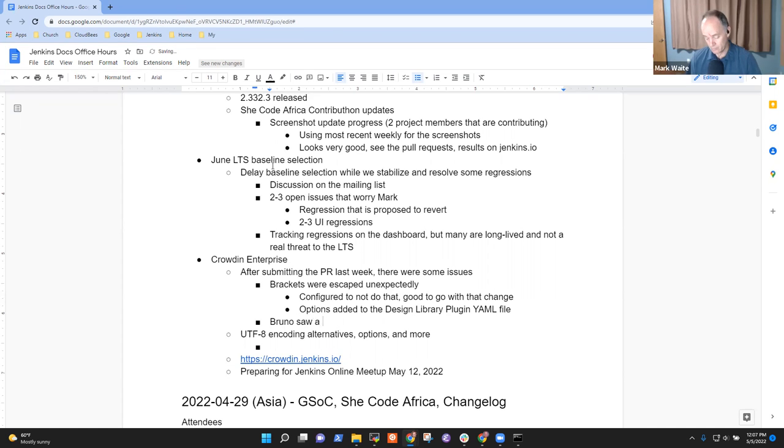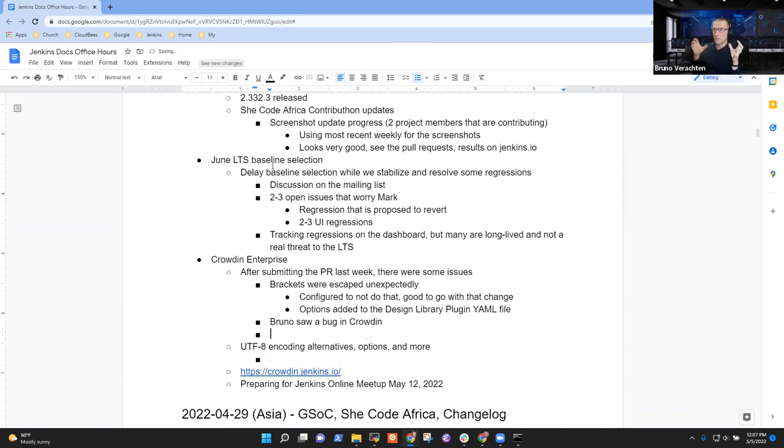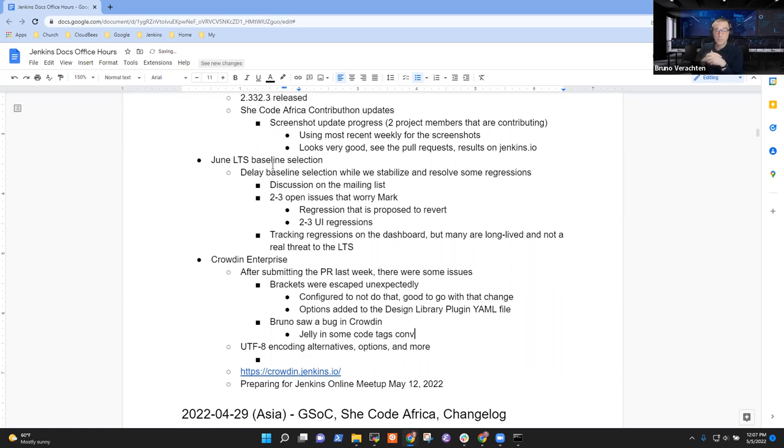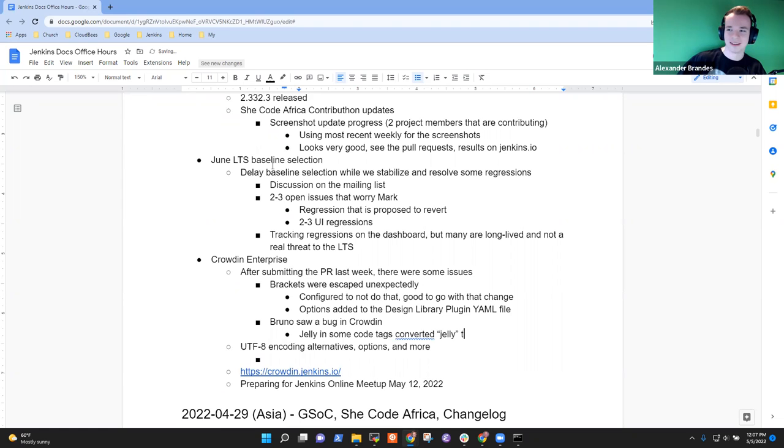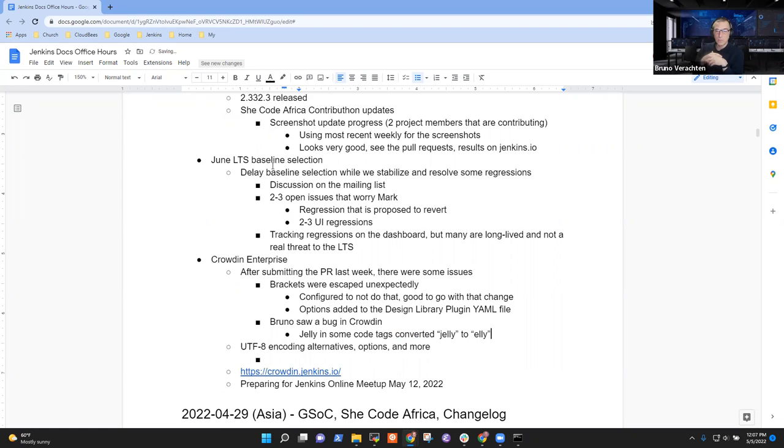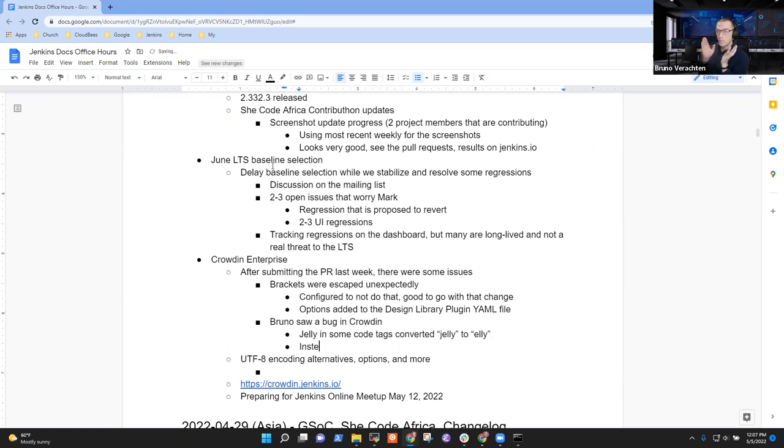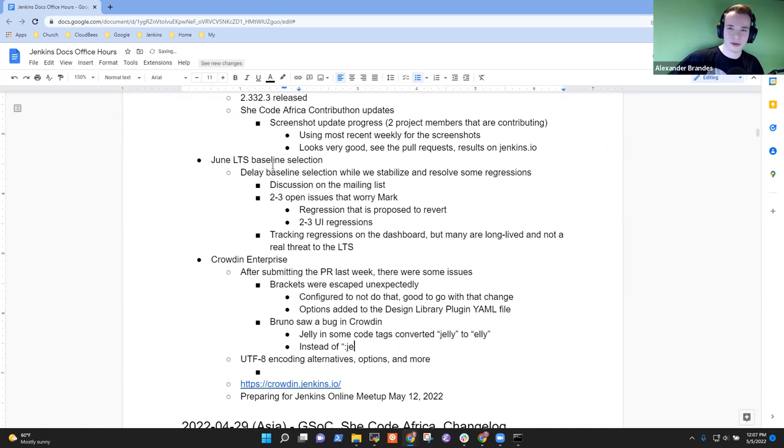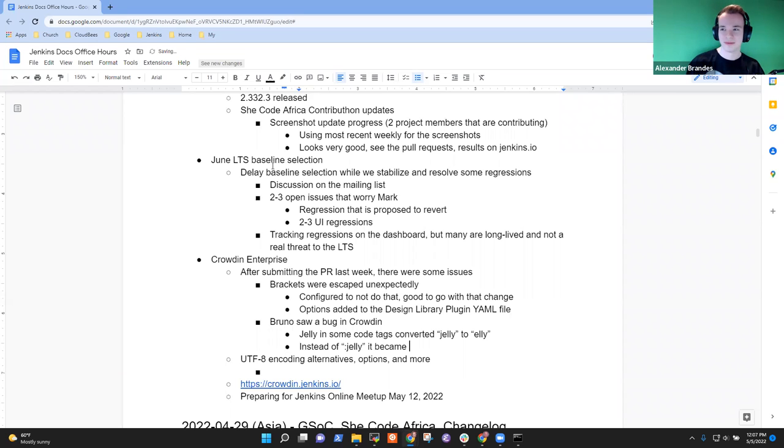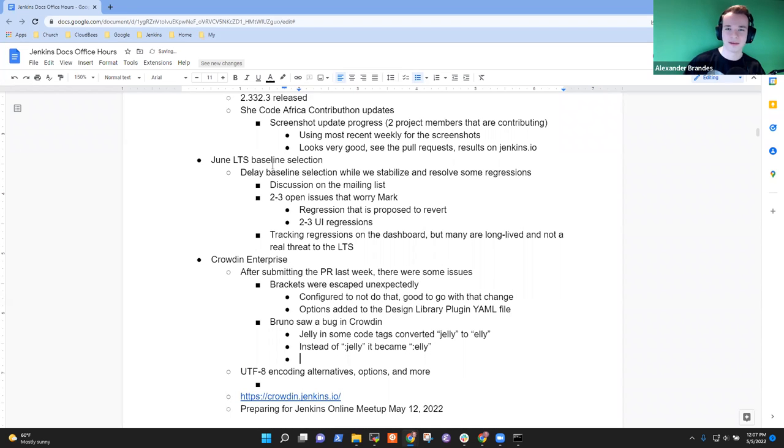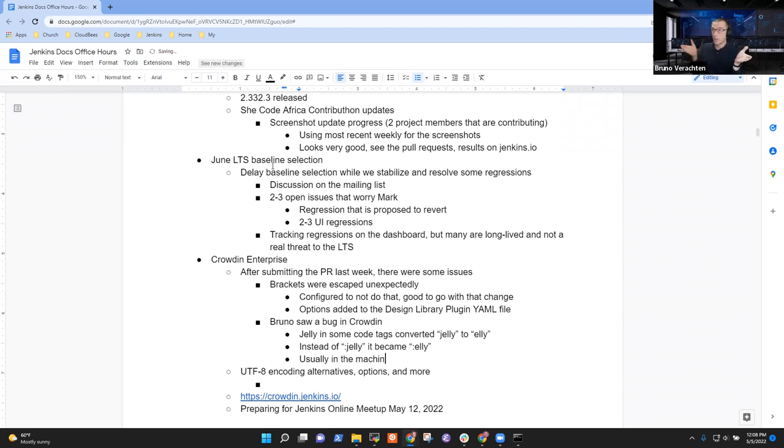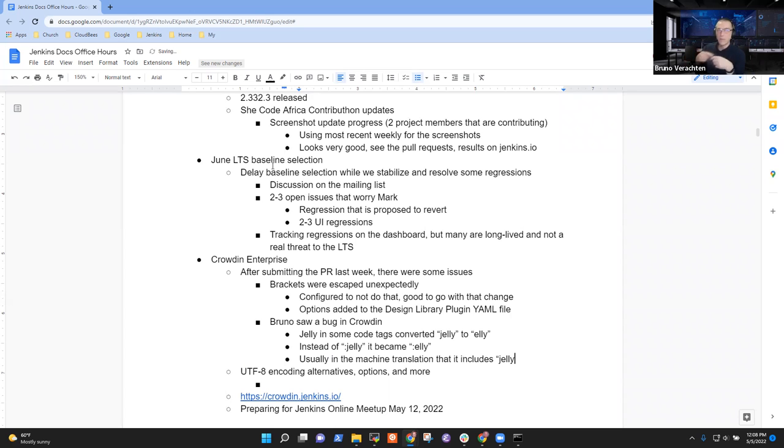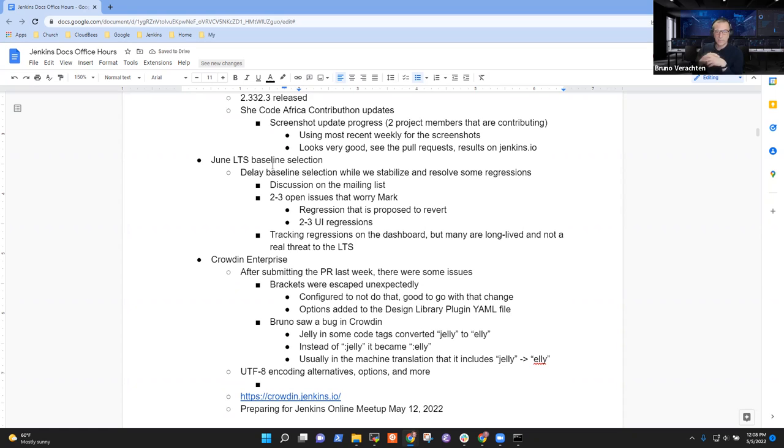I don't know if this is the right moment to discuss that, but I have experienced some kind of bug with Crowdin. Sometimes when there is jelly in some code tags, jelly is transformed into space Ellie for whatever reason. Is that caused if you do the translation by hand or work with the machine translation? Yes, you're right. Of course, I have to translate it by myself afterwards. Most of the time, there is a translation proposal that is not far from the truth. So I start from that. But for whatever reason, the proposed translation, when there is a colon jelly, it's transformed into colon space Ellie.